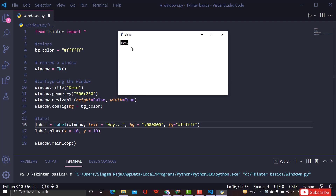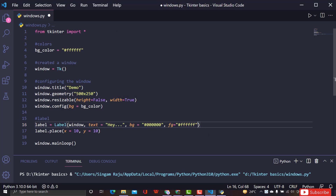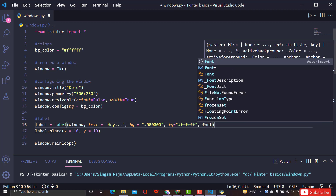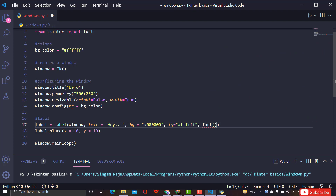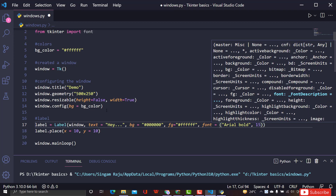Now I want to change the font and font size of the text. For that I'll use the font parameter, passing a tuple with the font name - for example 'Arial Bold' - and a size, say 50. Let's see how this looks.